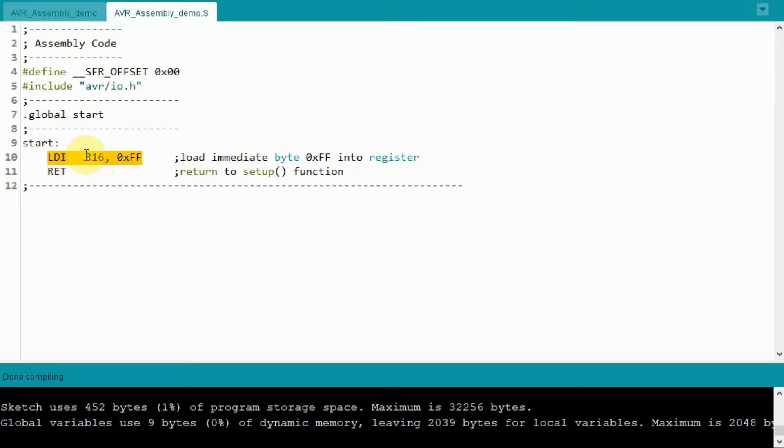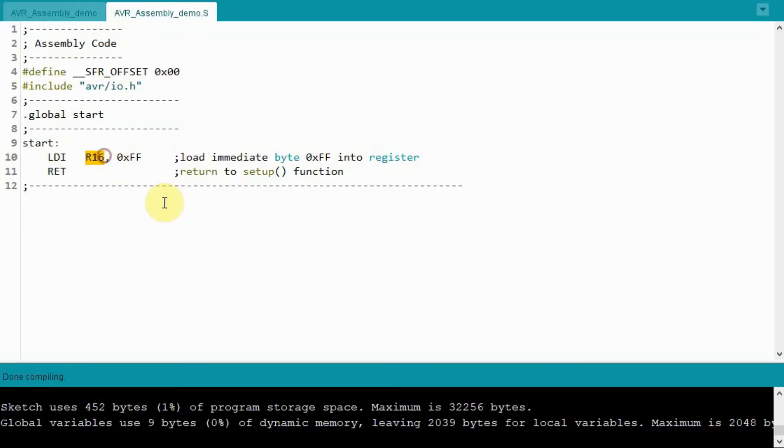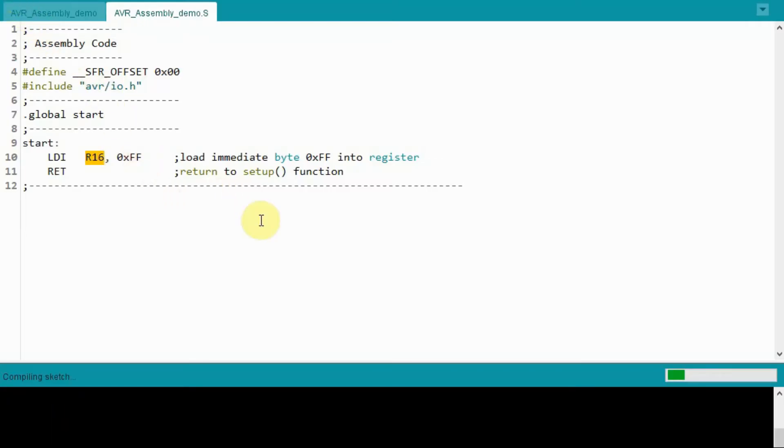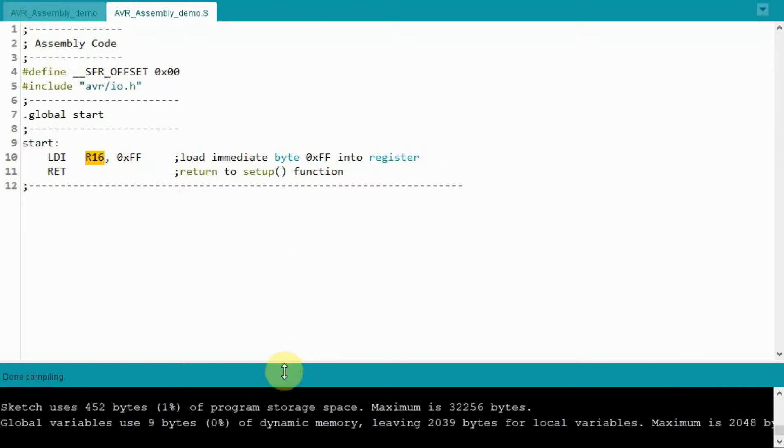This instruction LDI, which is load data immediate, it will copy this byte into the destination, which is register 16. Now this is a valid statement. If we compile it, the compilation is OK.